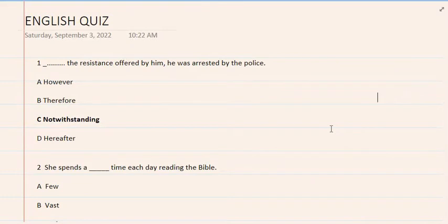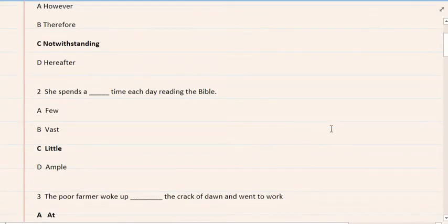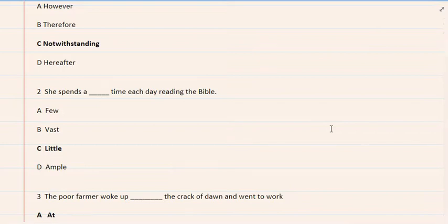2. She spends time each day reading the Bible. A. Few, B. Vast, C. Little, D. Ample. The correct option is C.